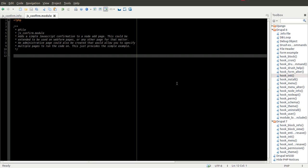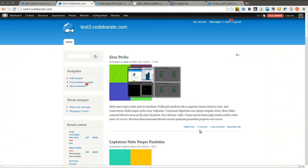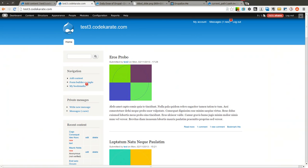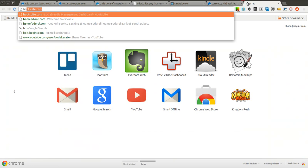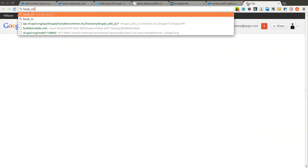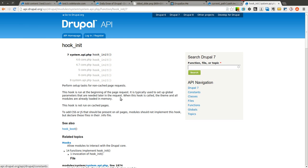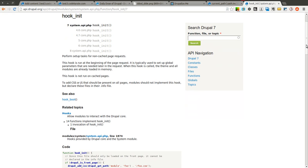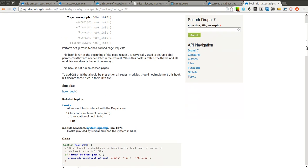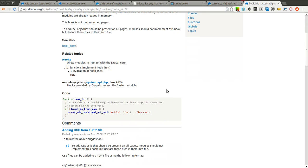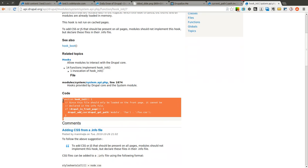So the first thing we're going to do is we're going to use a Drupal hook called hook_init. And basically this loads on all non-cached pages. So since this is a form, it's not going to be cached. If you want it to run on cached pages, you'd probably have to use something else than hook_init, but this will work for our purposes.